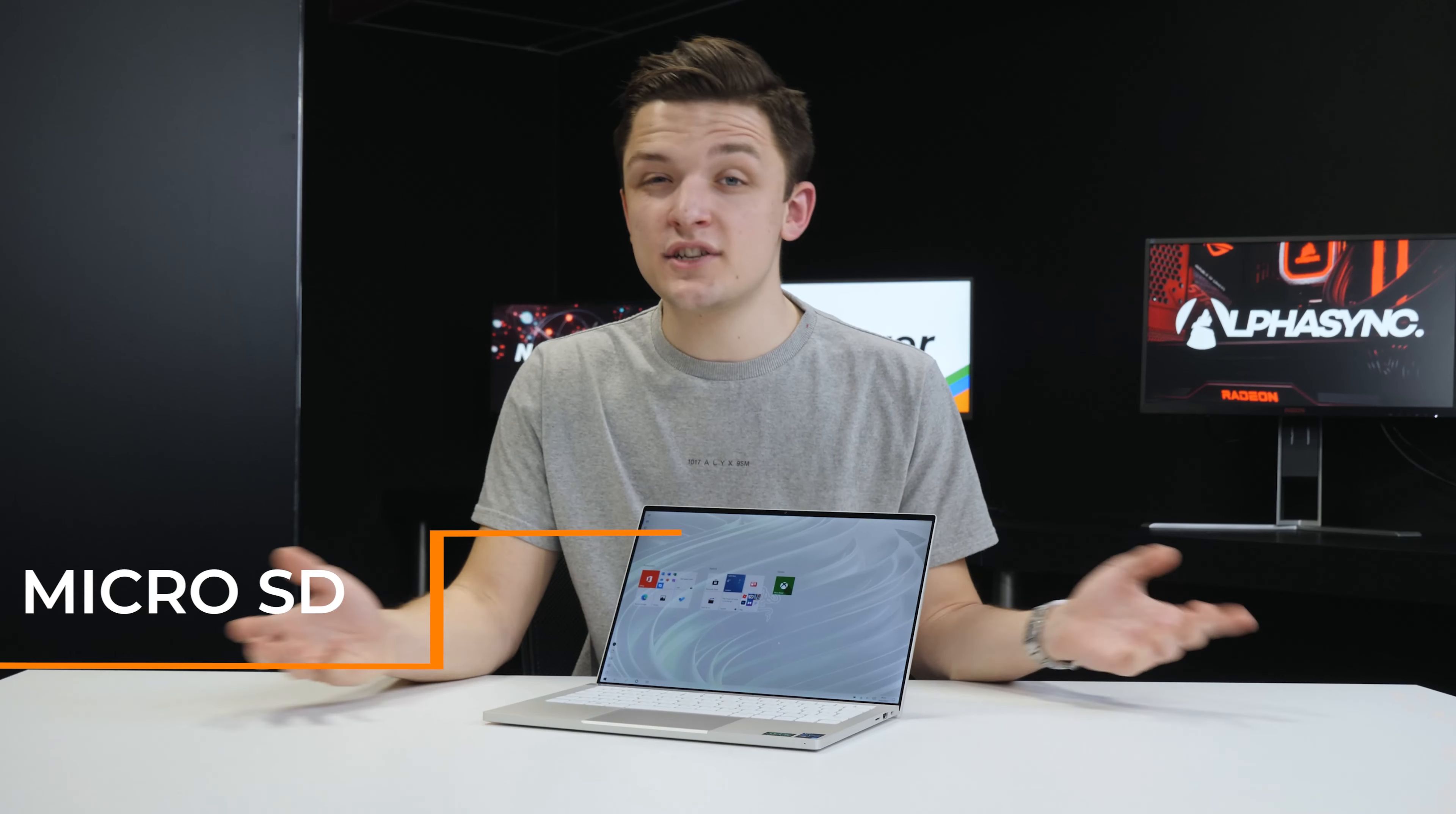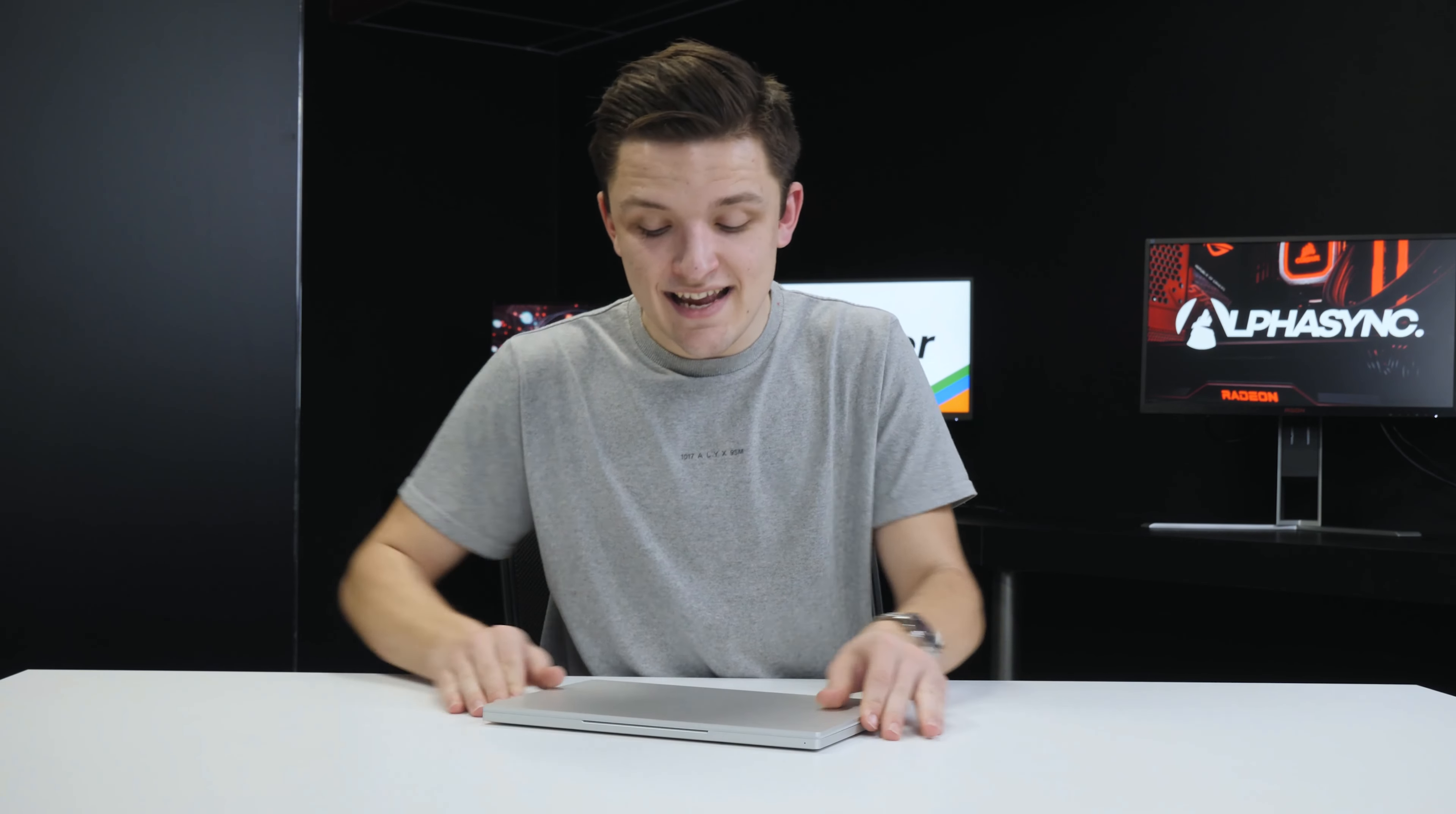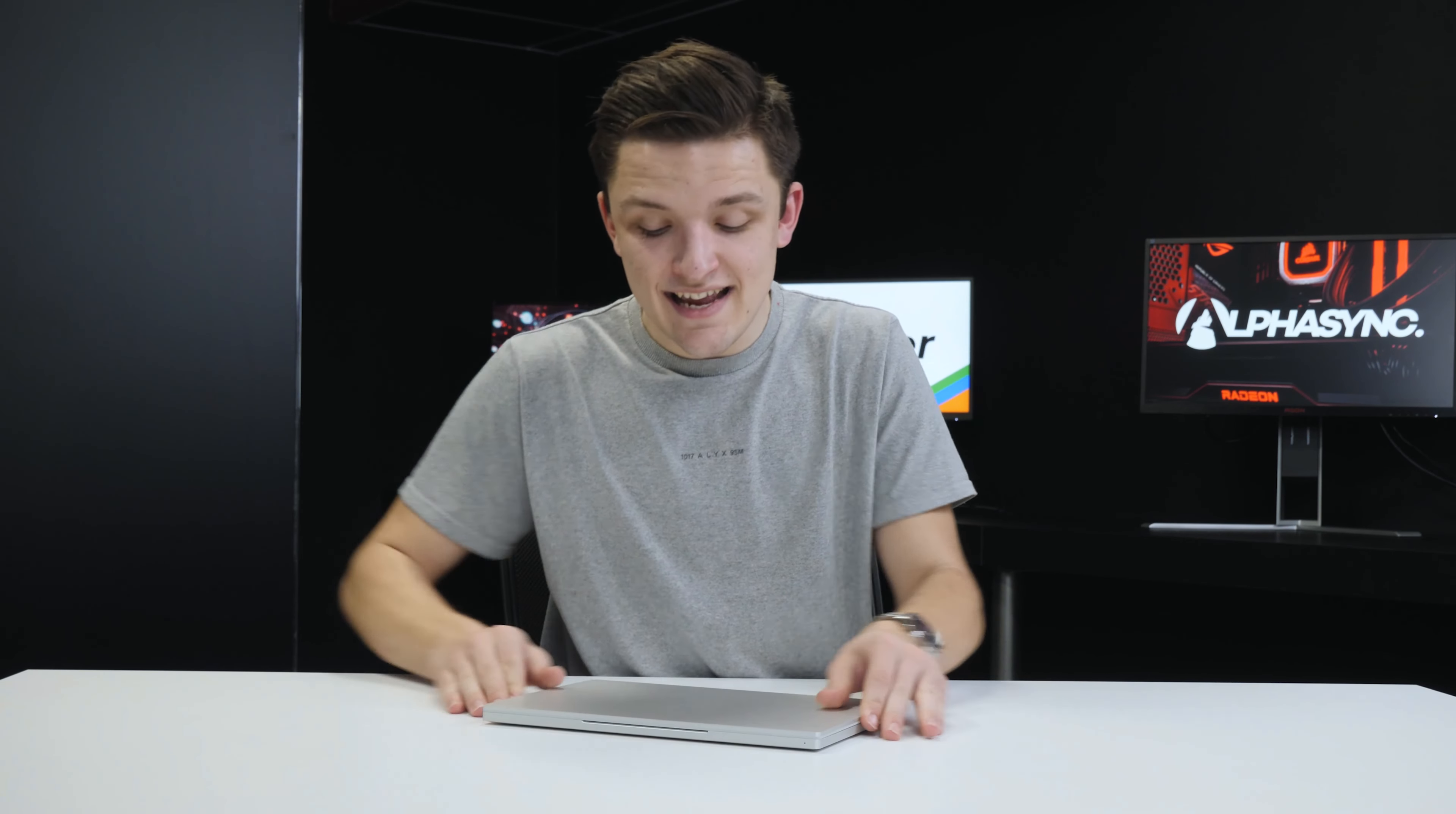We've now booted up the Razerbook 13 into Windows and here you can see straight off the bat that screen is super sharp - of course 4K resolution - and it's touchscreen, which is kind of crazy. I really don't want to get fingerprint marks all over the laptop but you can see here if we jump into our Windows launcher...